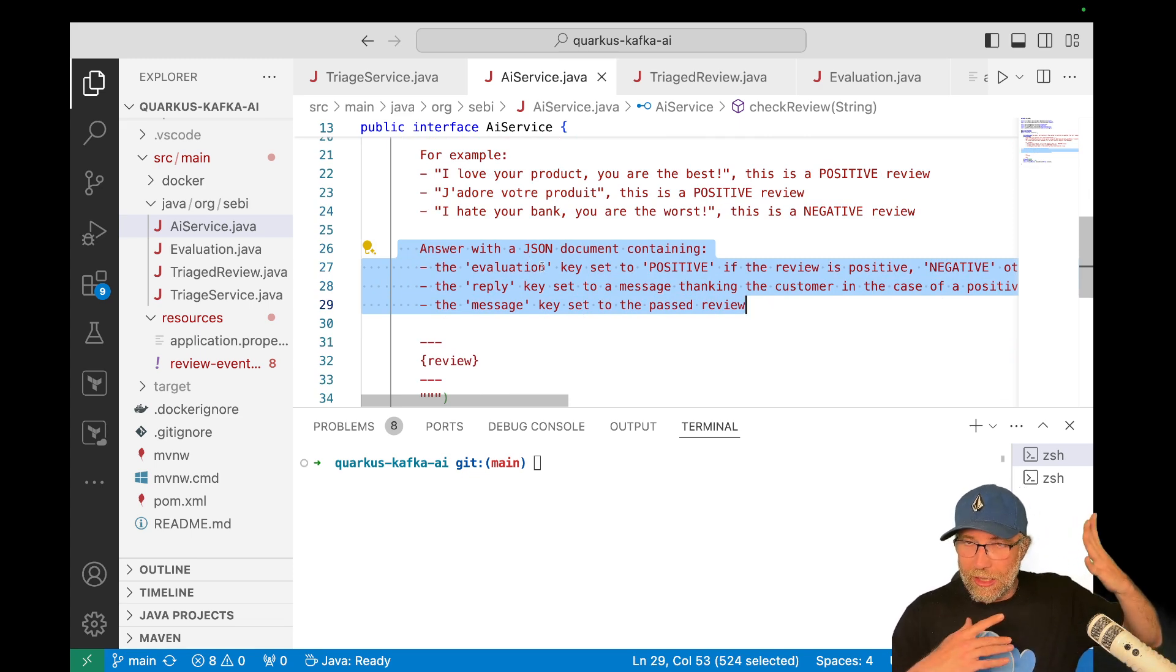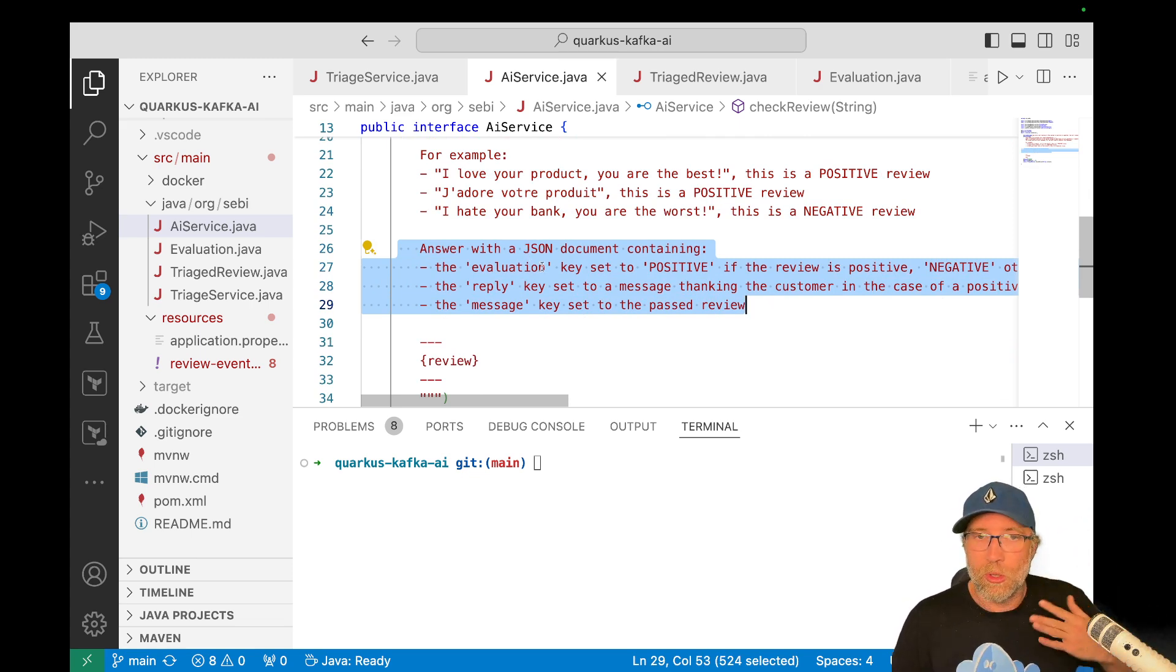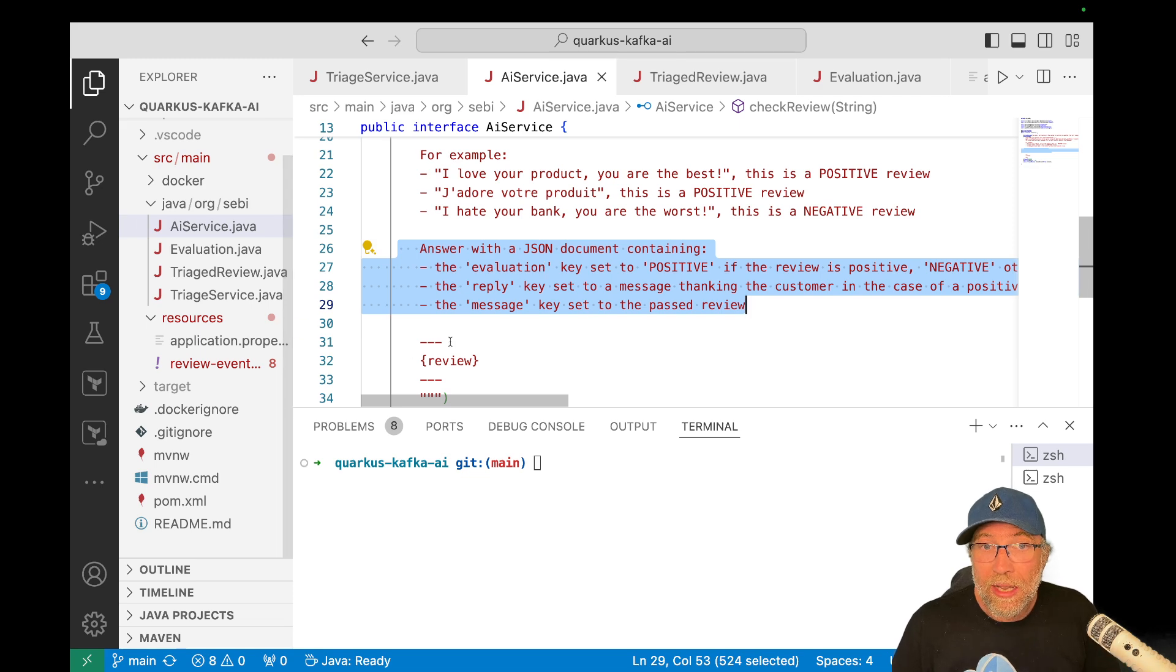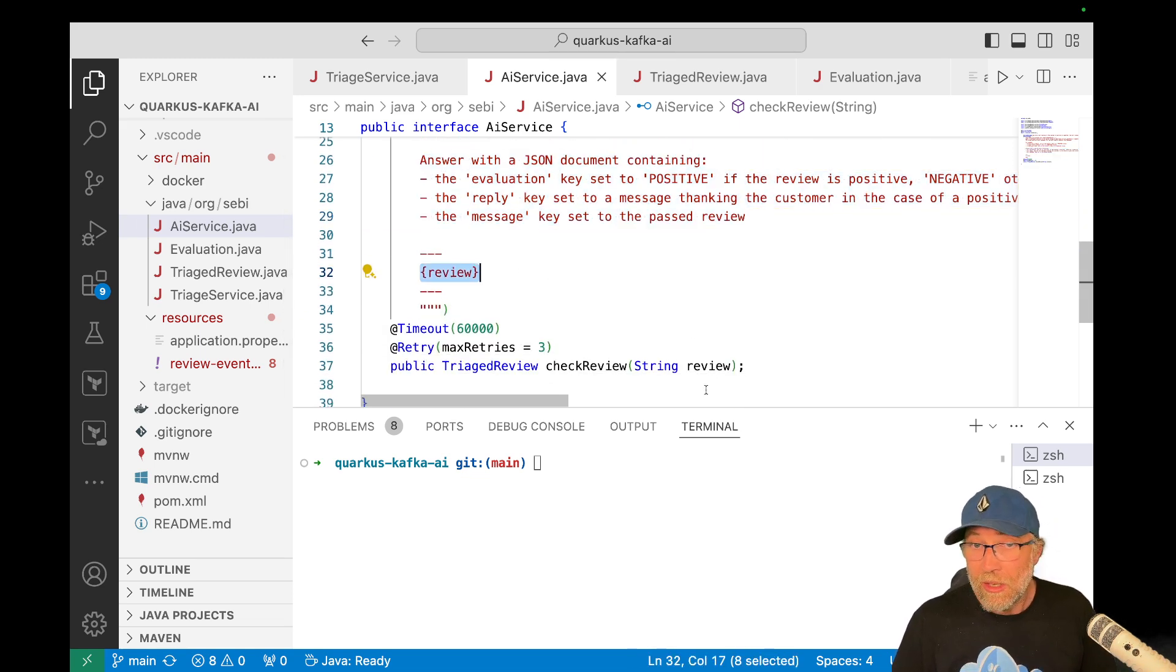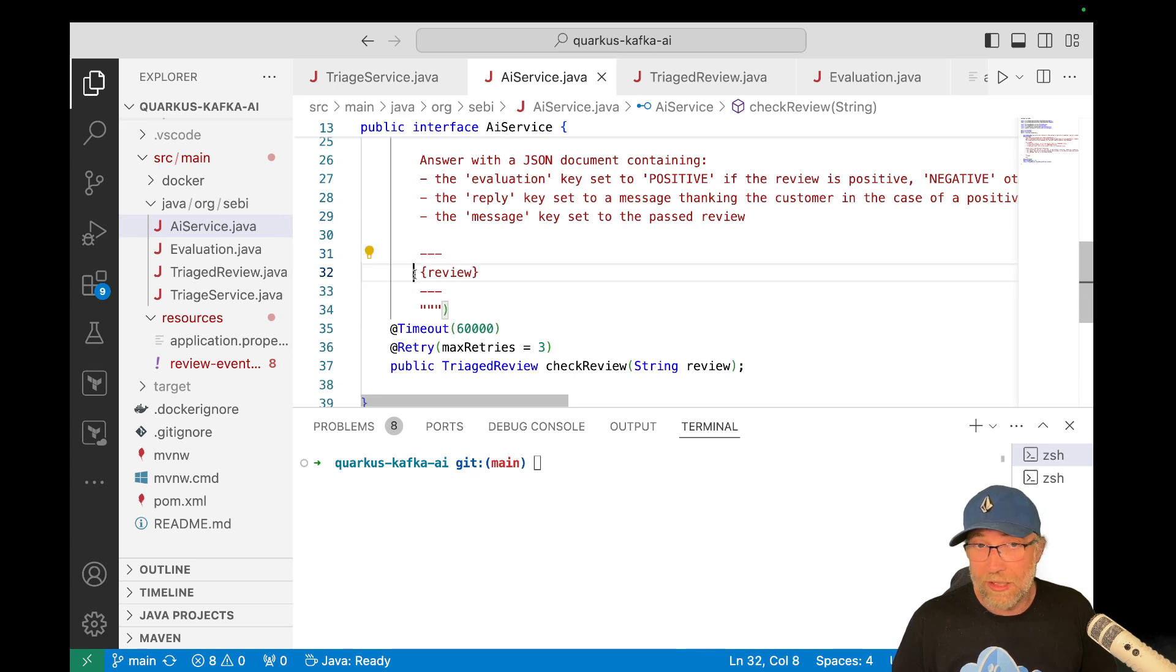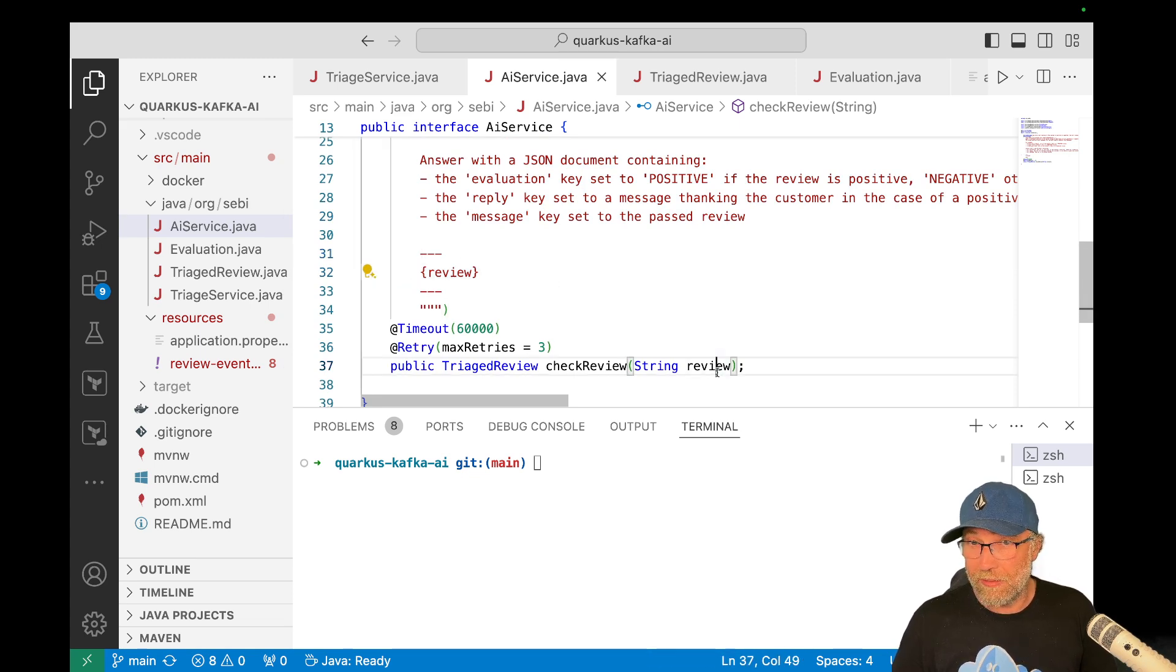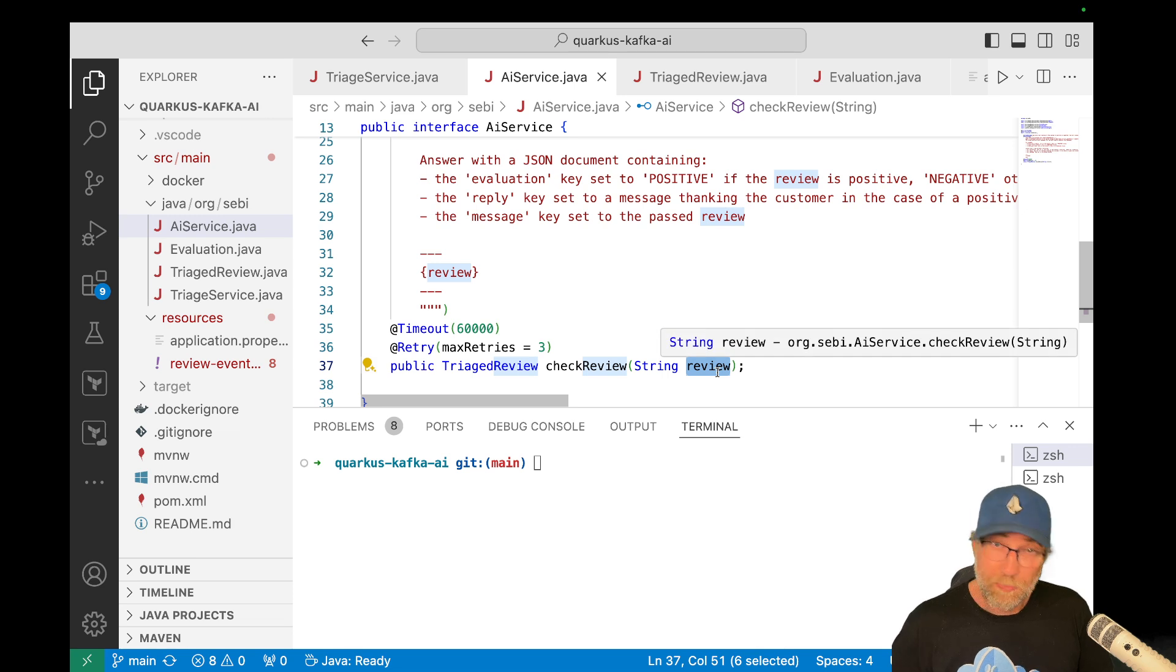And of course I pass here the review that comes in and here I can use this, it's templating here. So I get this from here and that's it.